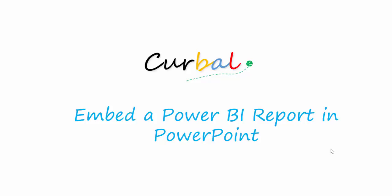Hello and good evening! This is Ruth Boswello from Curval.com and today I'm going to make a short video on how to embed a Power BI report in PowerPoint. It's actually very easy if we know the trick.